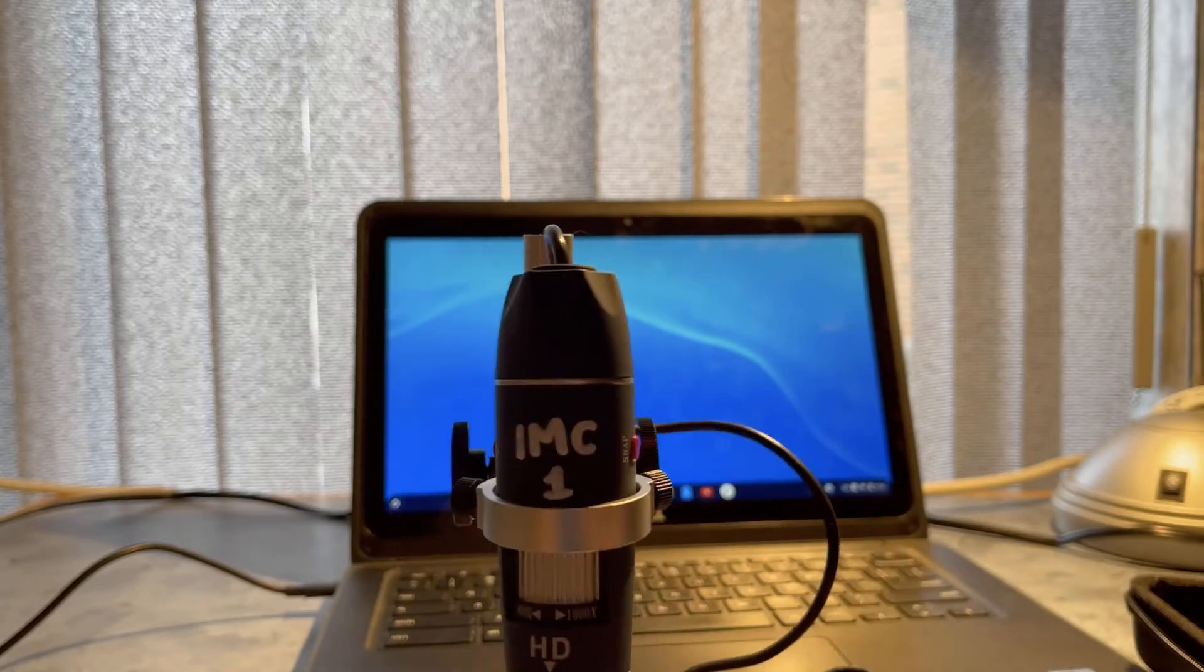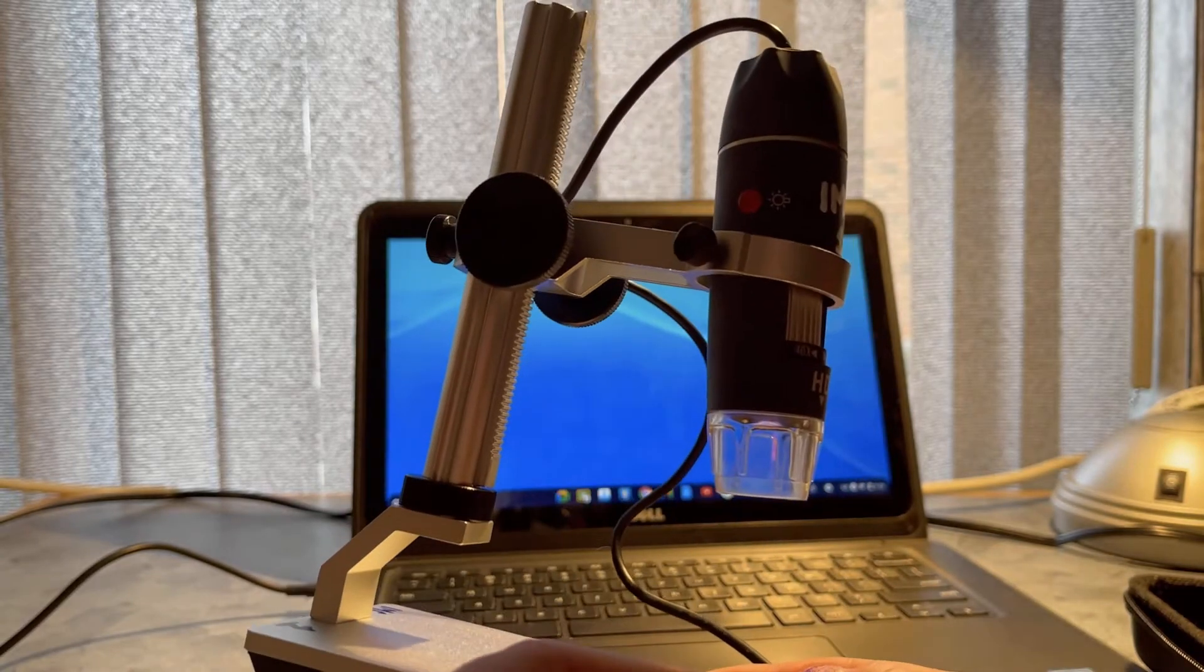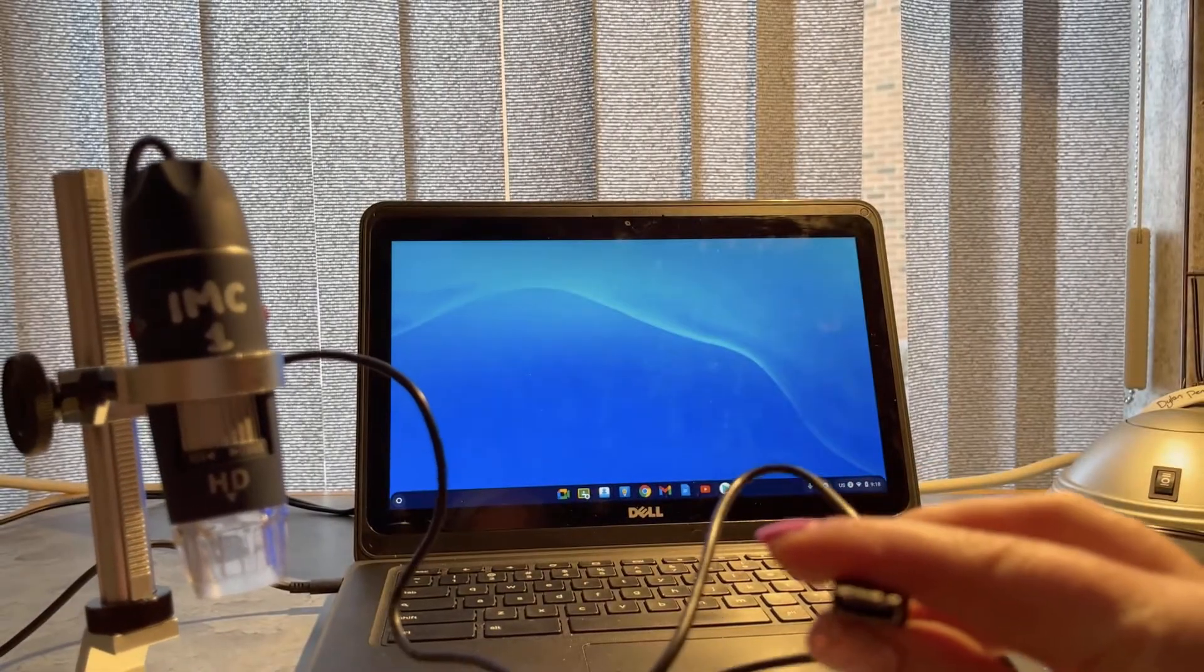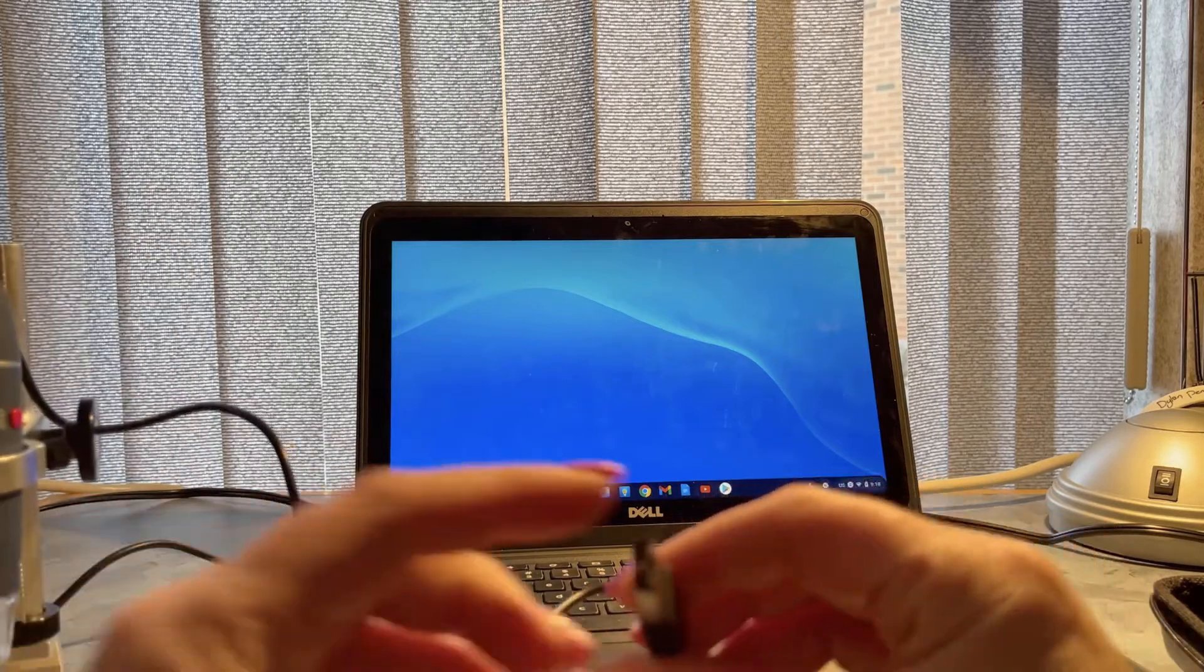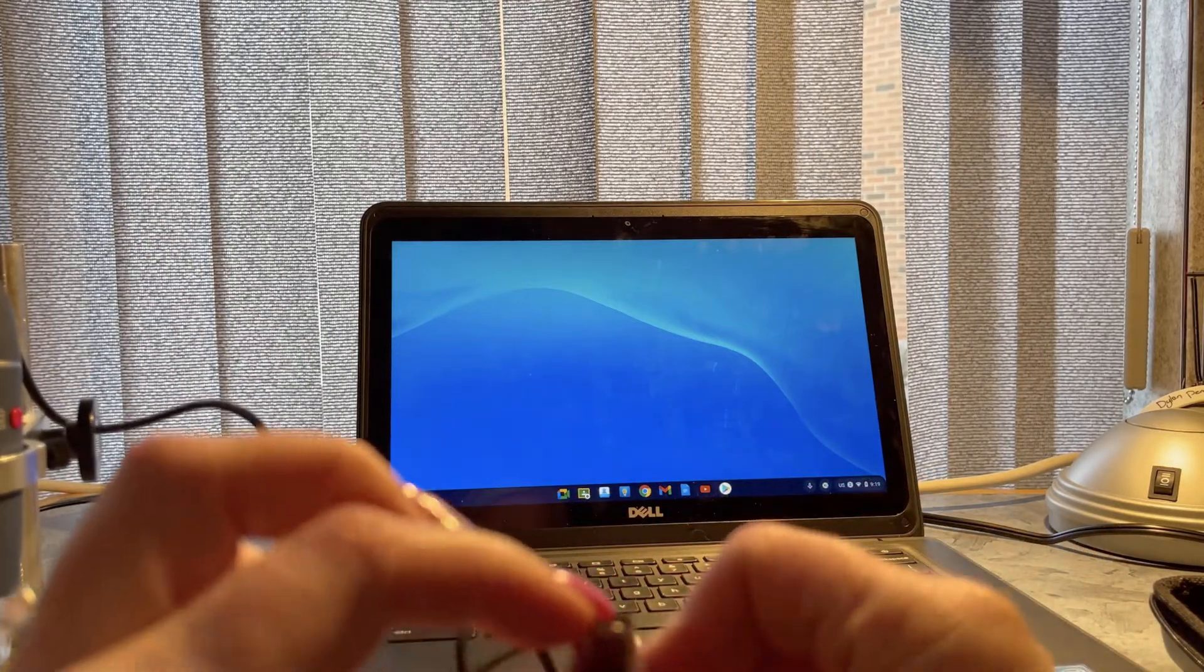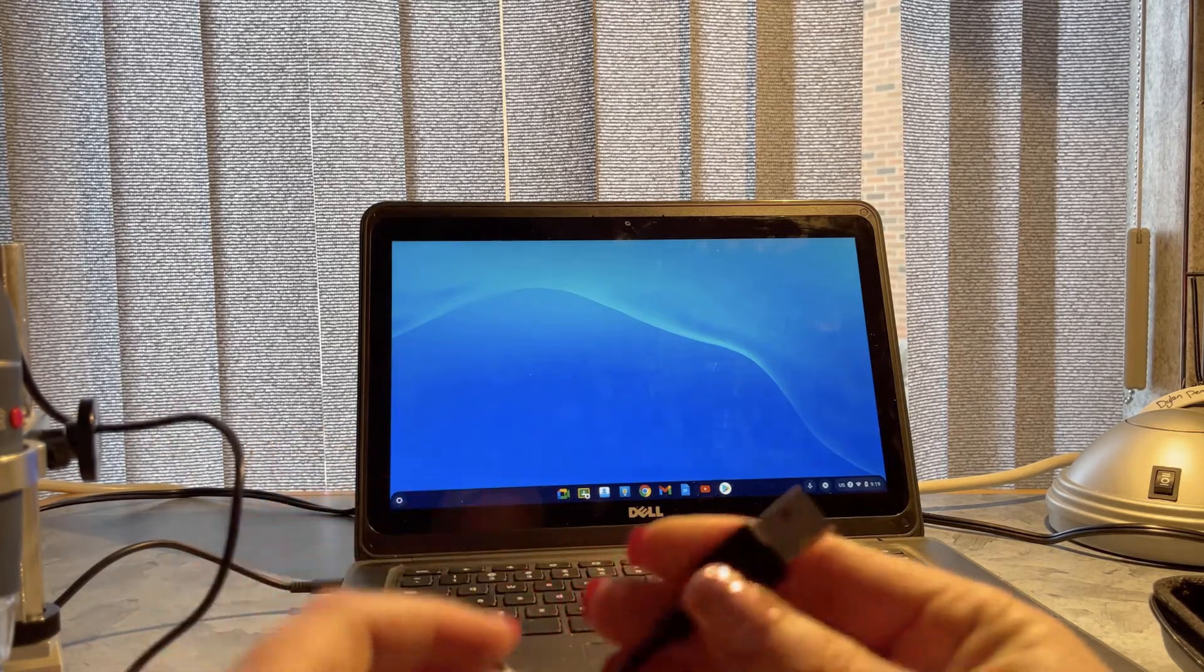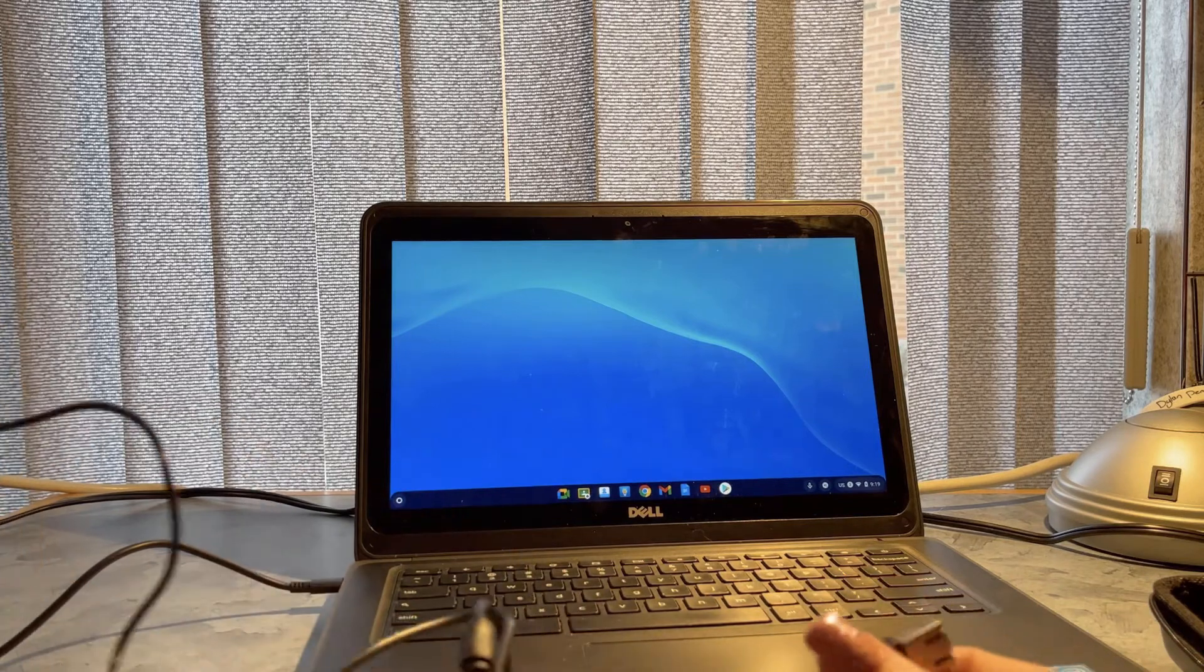Now it's just a standard USB for this particular microscope. If you did want to use it with an Android phone, it does have this little mini port in here as well. But we're going to be using these with Chromebooks.